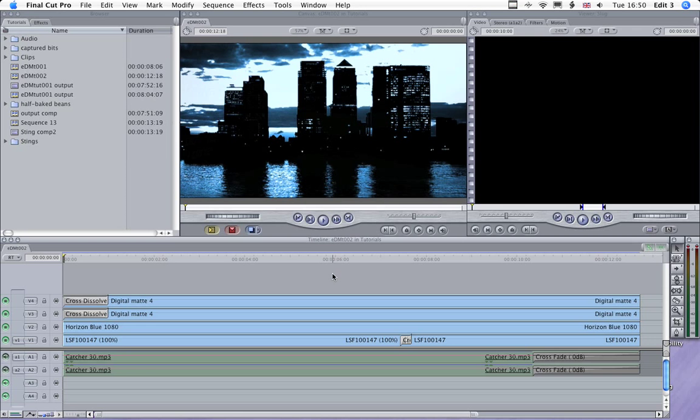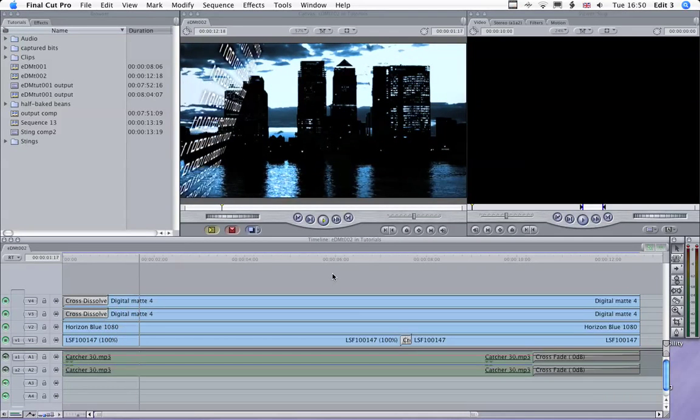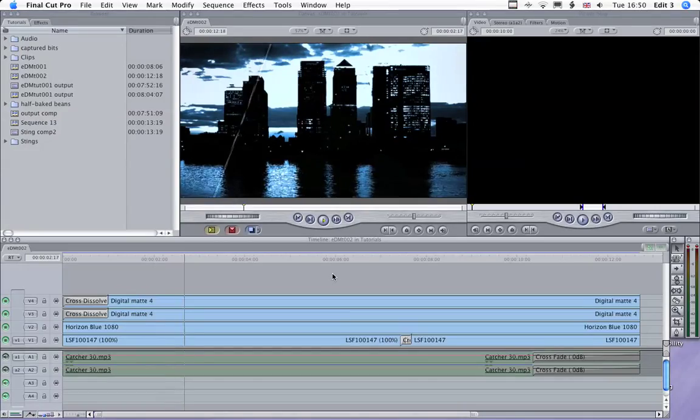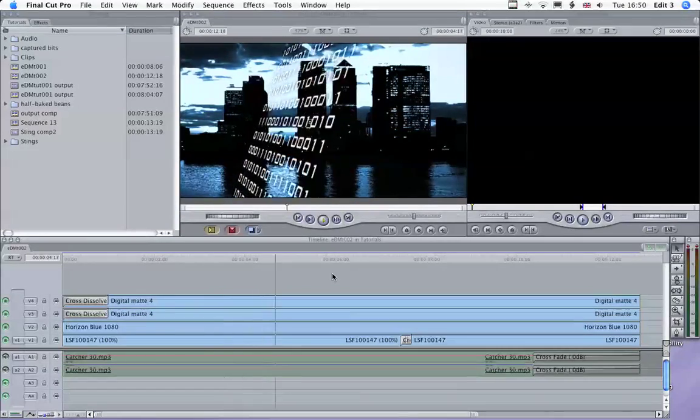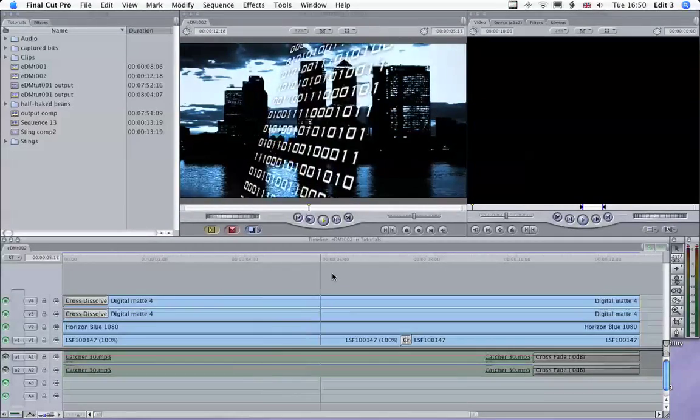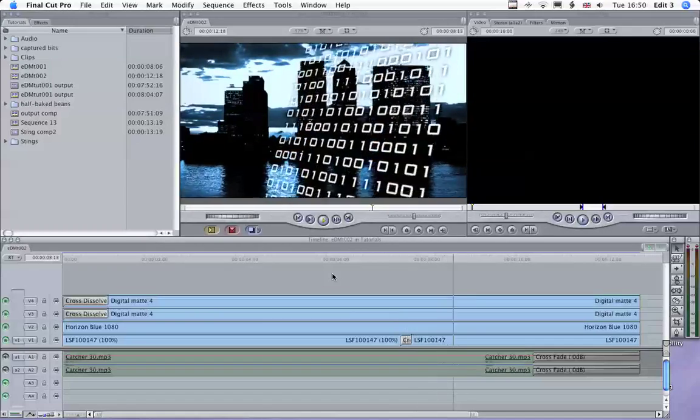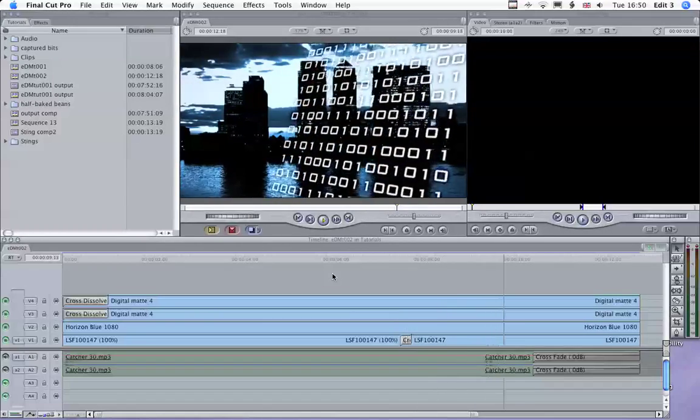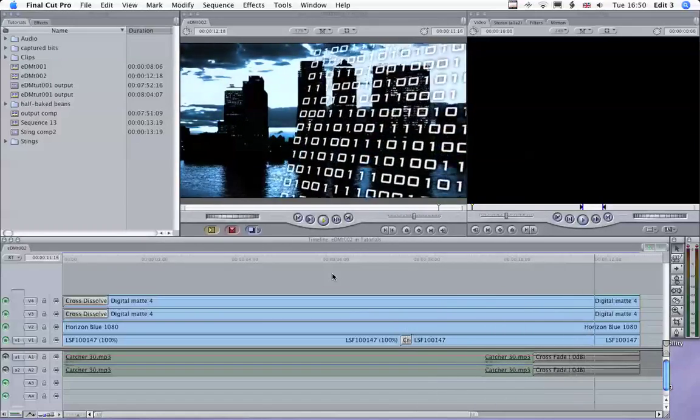In this tutorial, I'm going to show you how to make this clip using the Encyber background called Blue Horizon and one of the Encyber digital mats along with a stock shot of a London skyline courtesy of londonstockfootage.com.